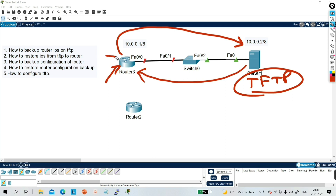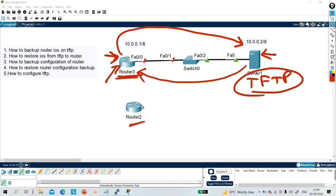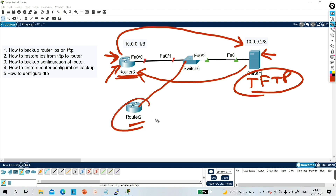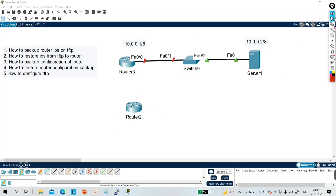I will configure something on this router and show you how to take backup of that configuration on the TFTP server, and also how to restore the configuration from TFTP server back to a router. I will configure something on router number three and copy that configuration to router number two. So without wasting time, let's begin.